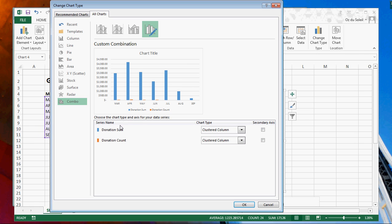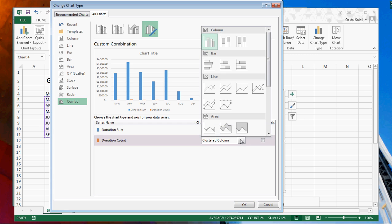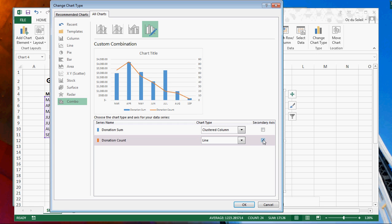Down here we have donation sum. I want to leave this as column. Donation count, let's make this a line graph and make a secondary axis. And our preview shows that's what we want.